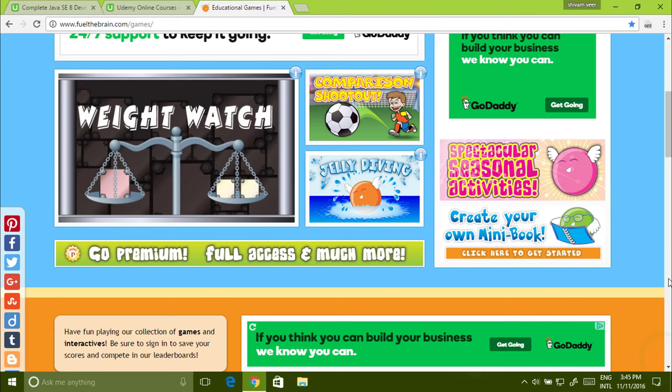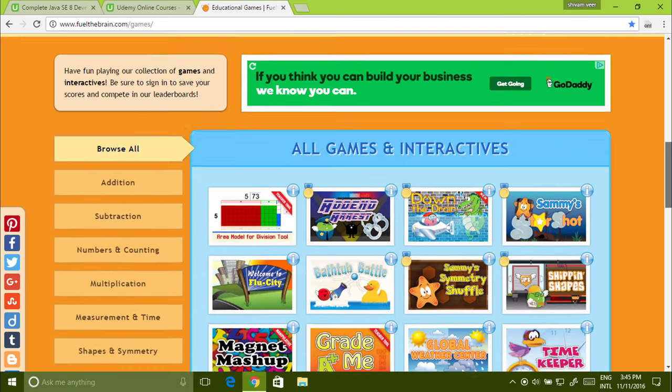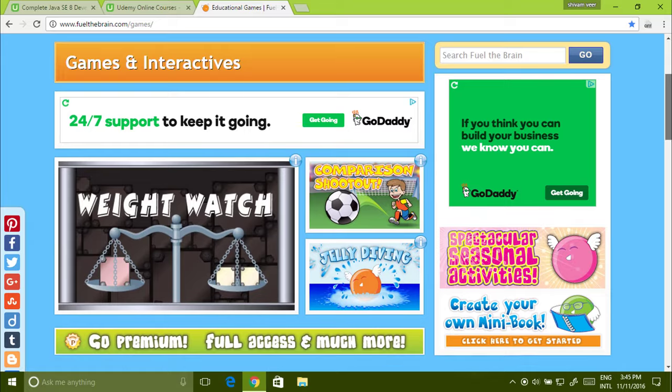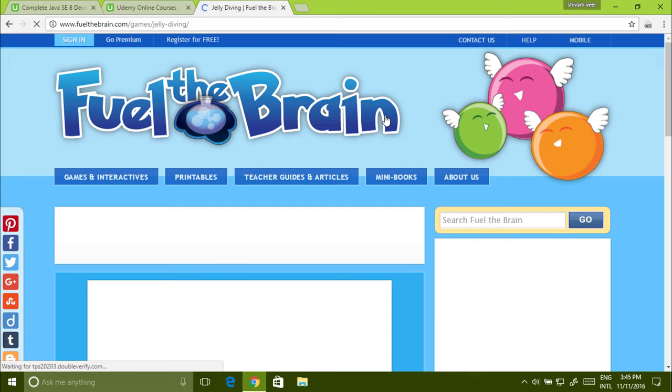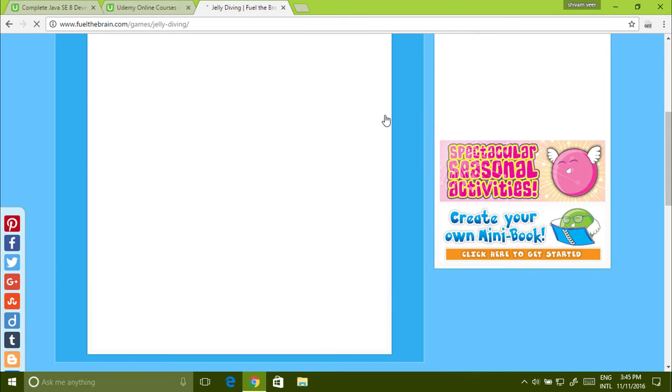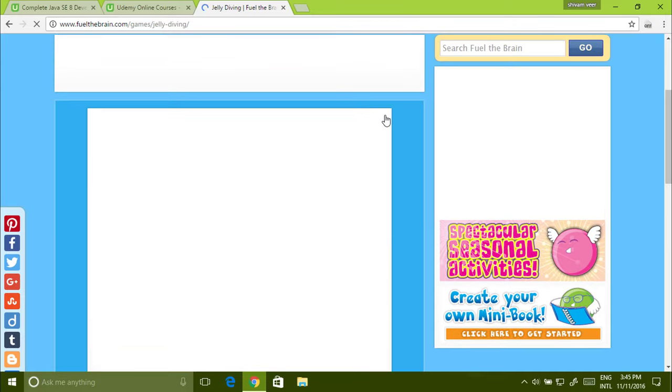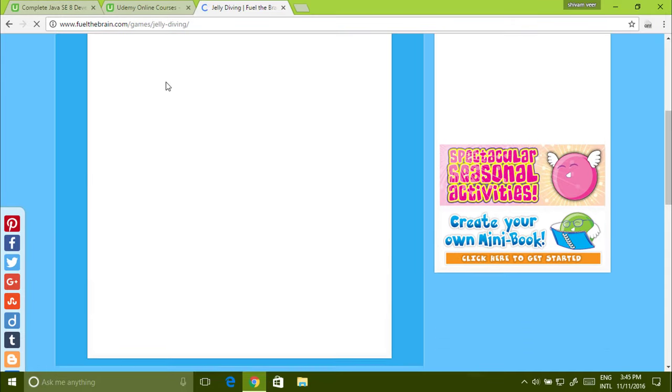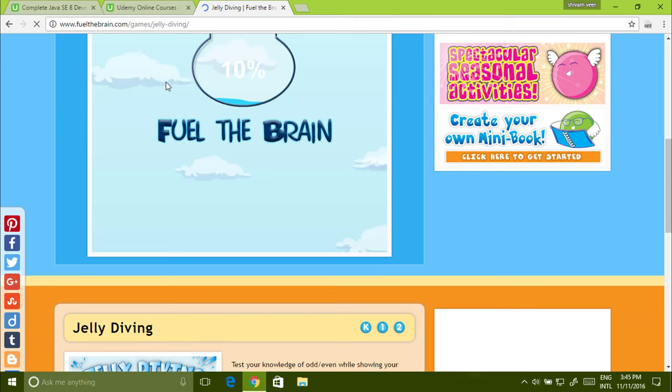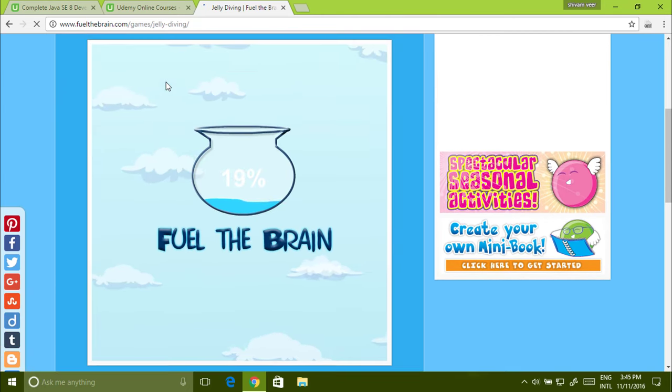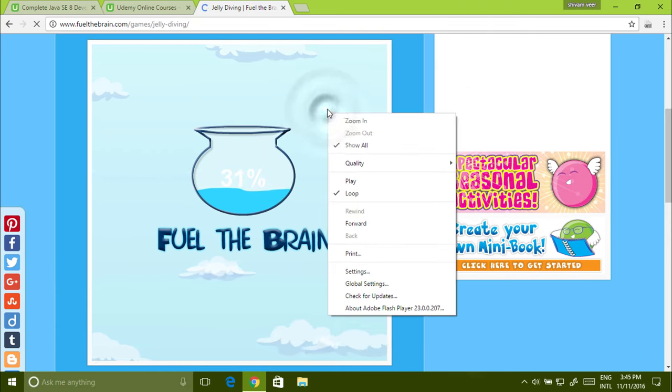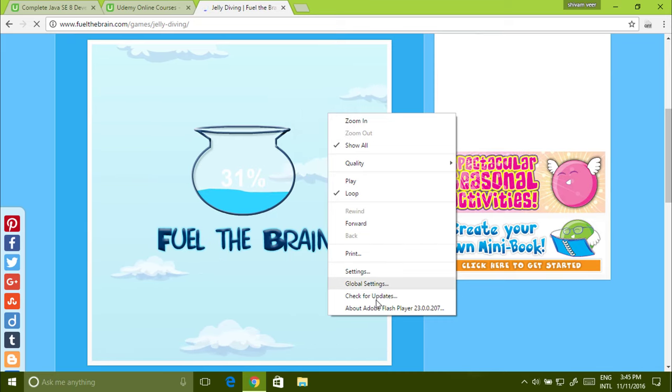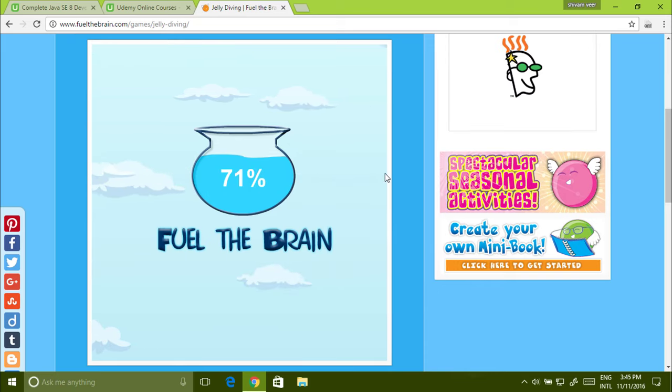Now how to download games that you play. You can also play these games offline without internet. Select any game, whatever you want. Let the game load first. Okay. If you right click here, then you see about Flash player. Then it means this is a flash file. What you do, open inspect element.